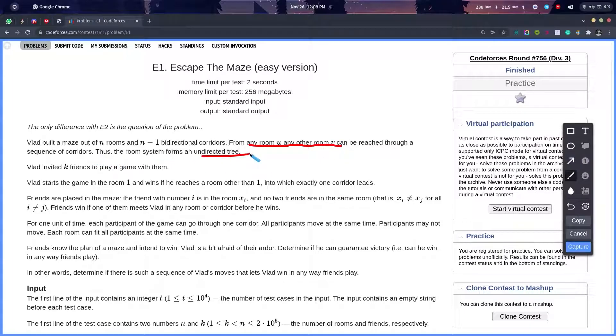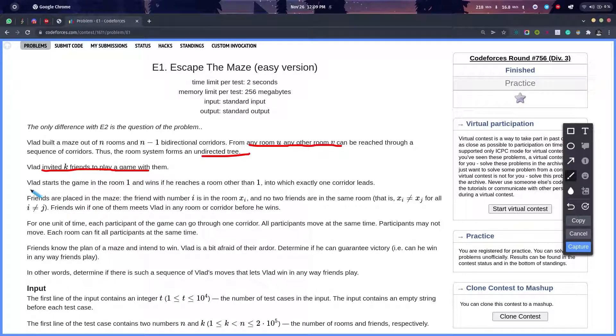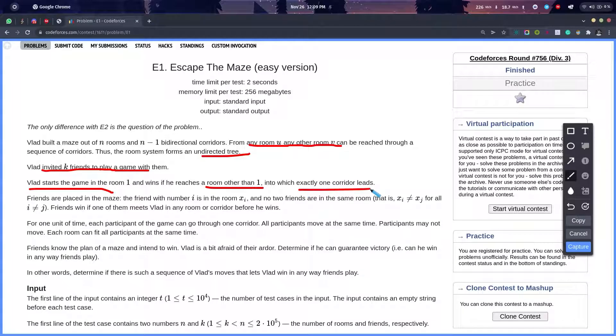We have been given an undirected tree, and Vlad invited k of his friends to play a game with them. The game is that Vlad starts from room number one, and if he reaches a room other than one which leads to exactly one corridor, then he wins.